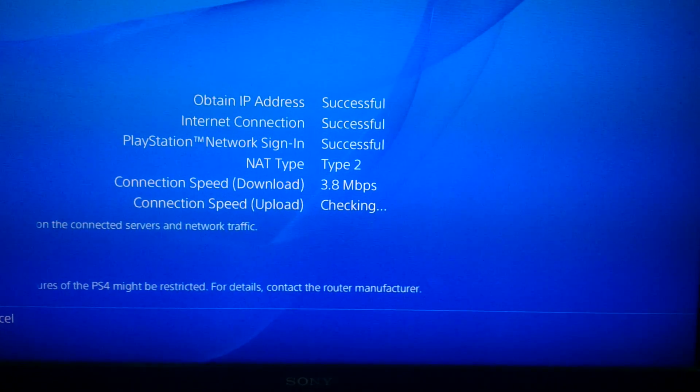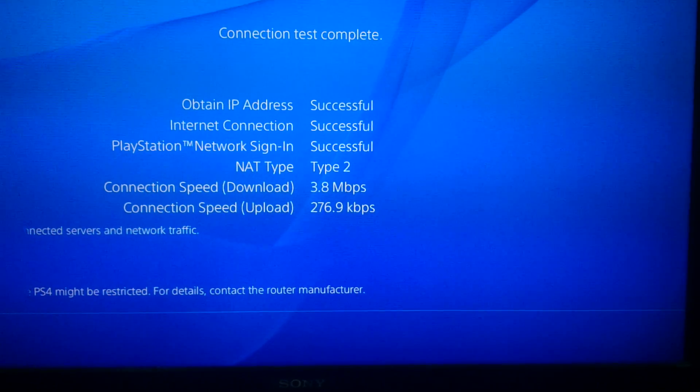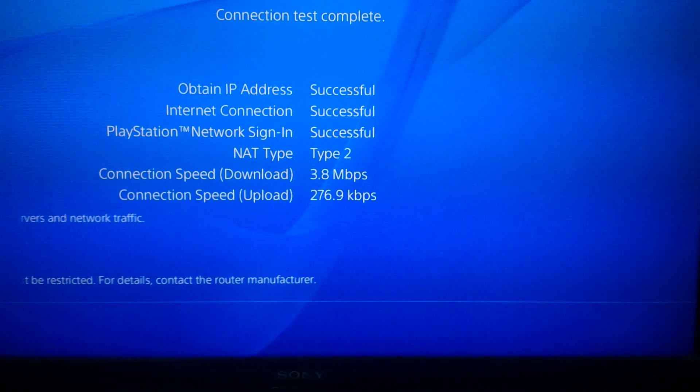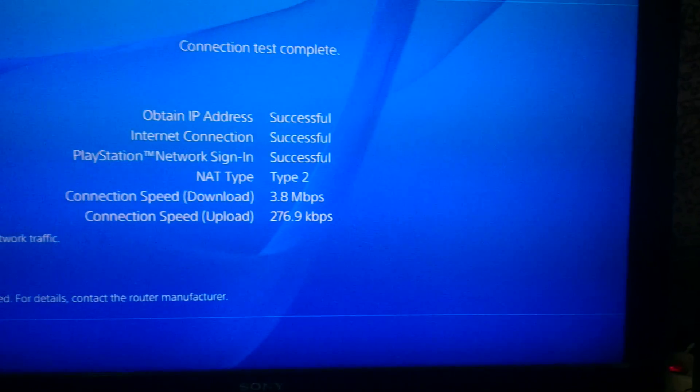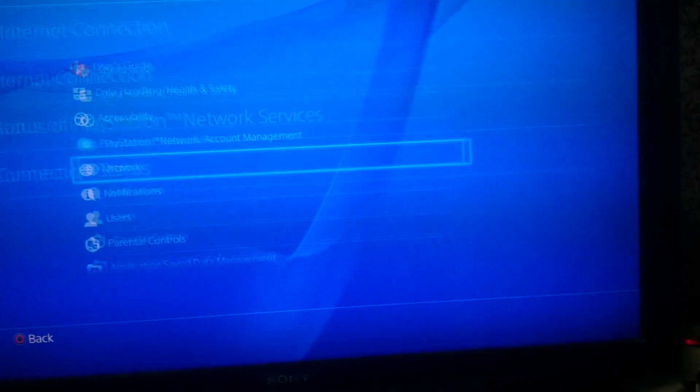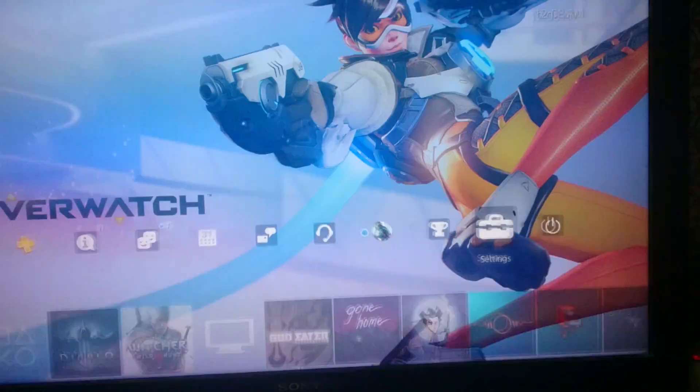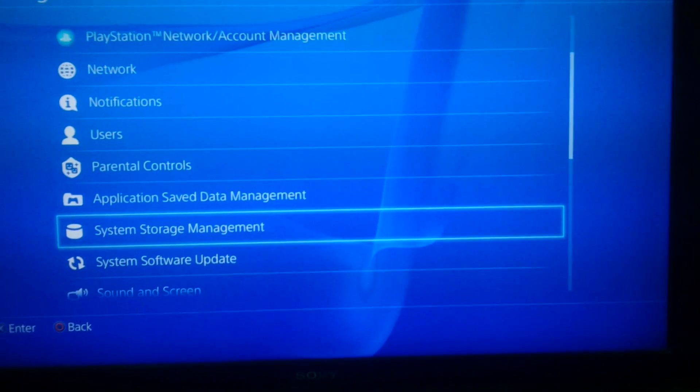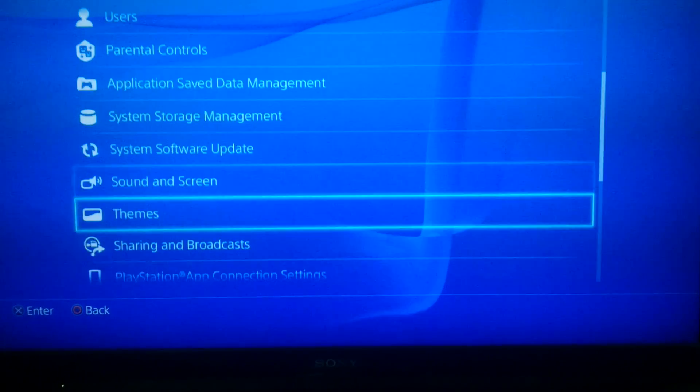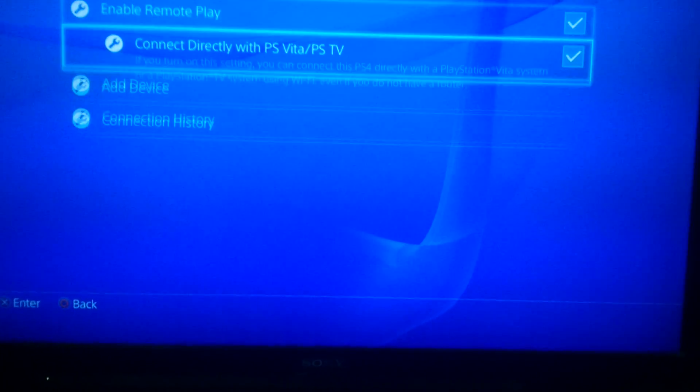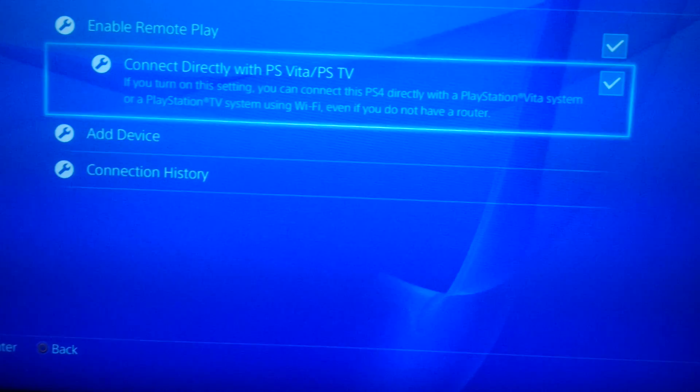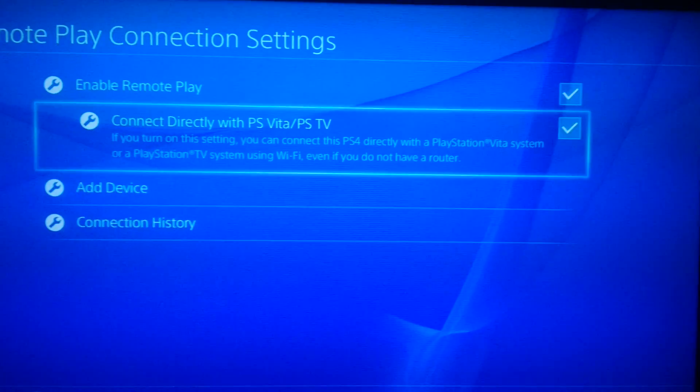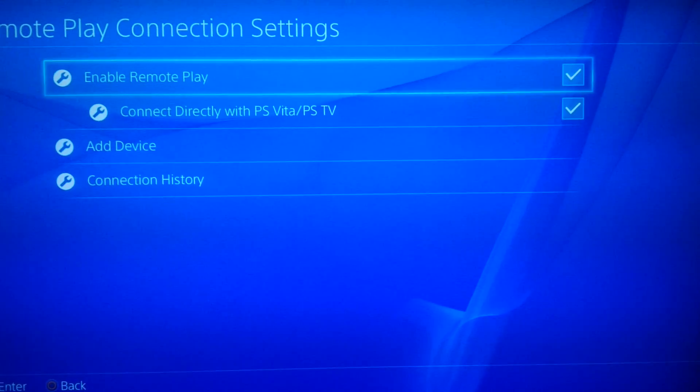4 megabits, it's not bad, but the upload speed is so low. By the way, I have checked this one, which I don't think is necessary, but this one: connect directly with PC or TV. Of course, you should have this enabled.